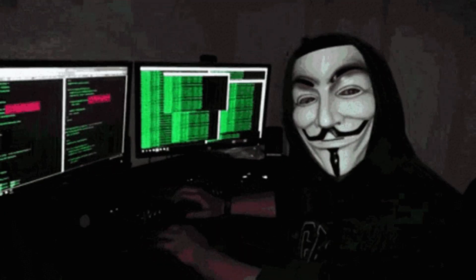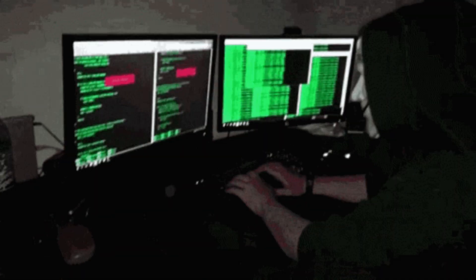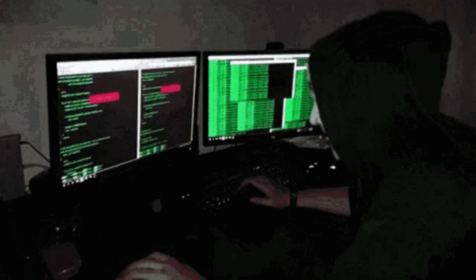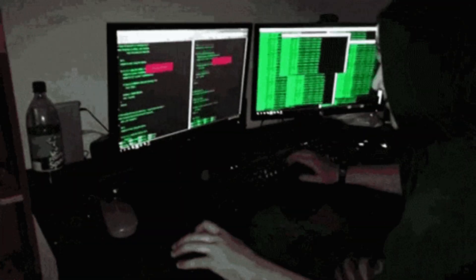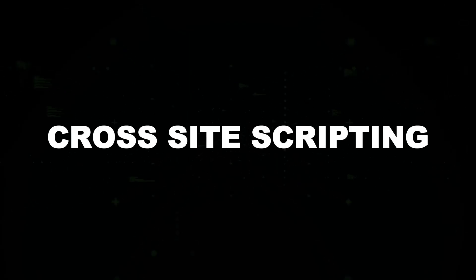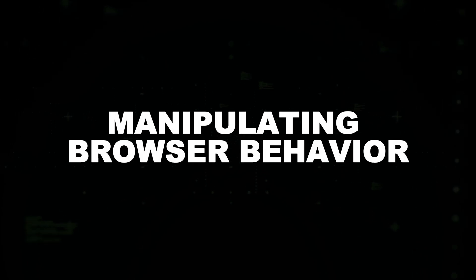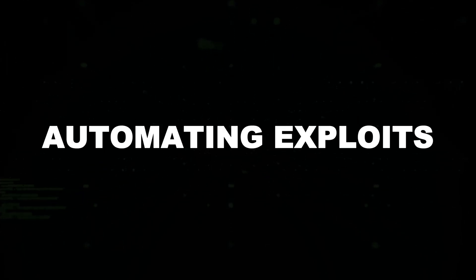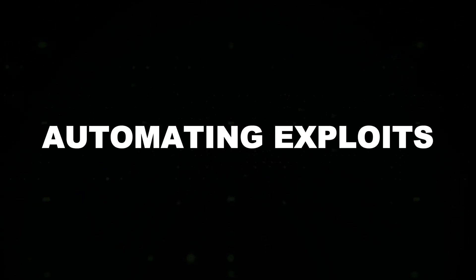Hackers leverage JavaScript in various ways, such as injecting malicious scripts into vulnerable websites (cross-site scripting or XSS), manipulating browser behavior, stealing cookies, and automating exploits.